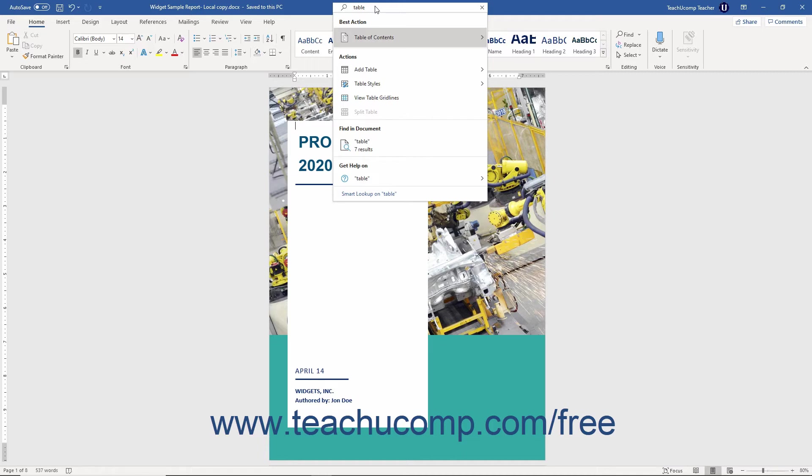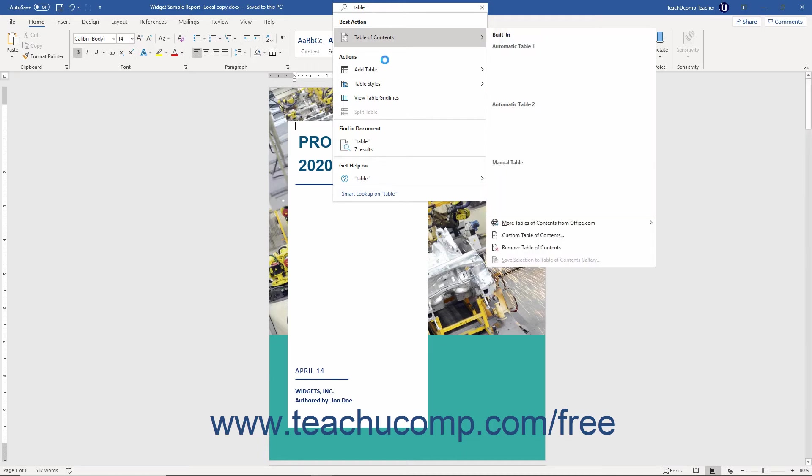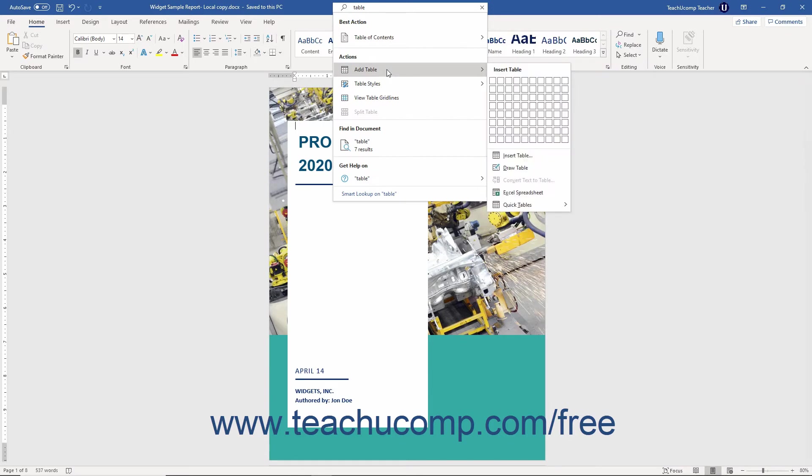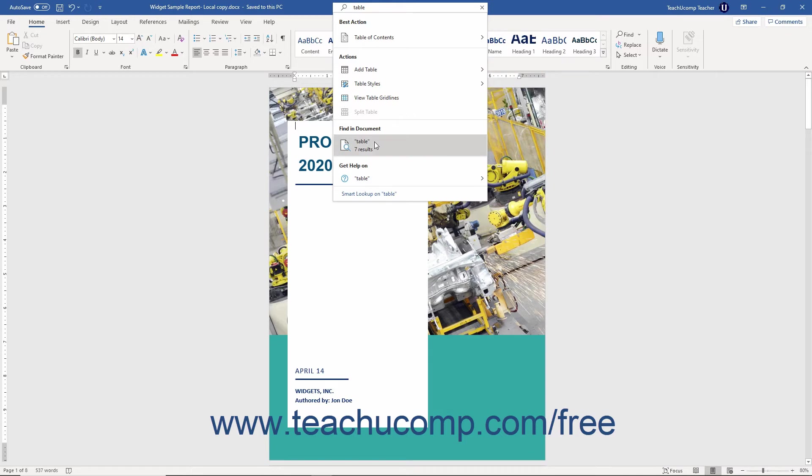You can click the suggested commands or select from the command locations to execute them without needing to find them in the ribbon. You can click the Find in Document link to show matching results in the navigation pane that appears at the left side of the document, as mentioned in a previous lesson.